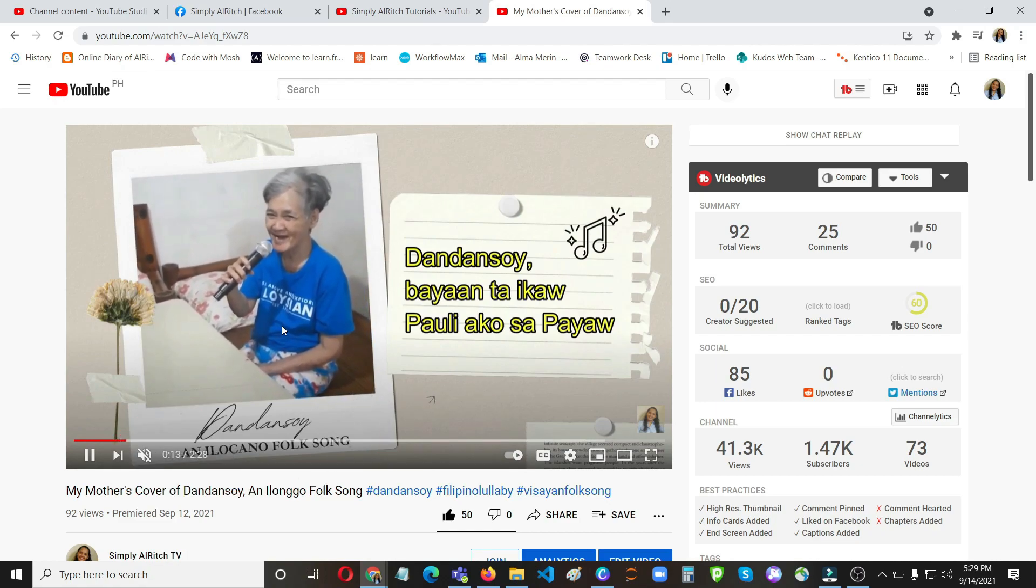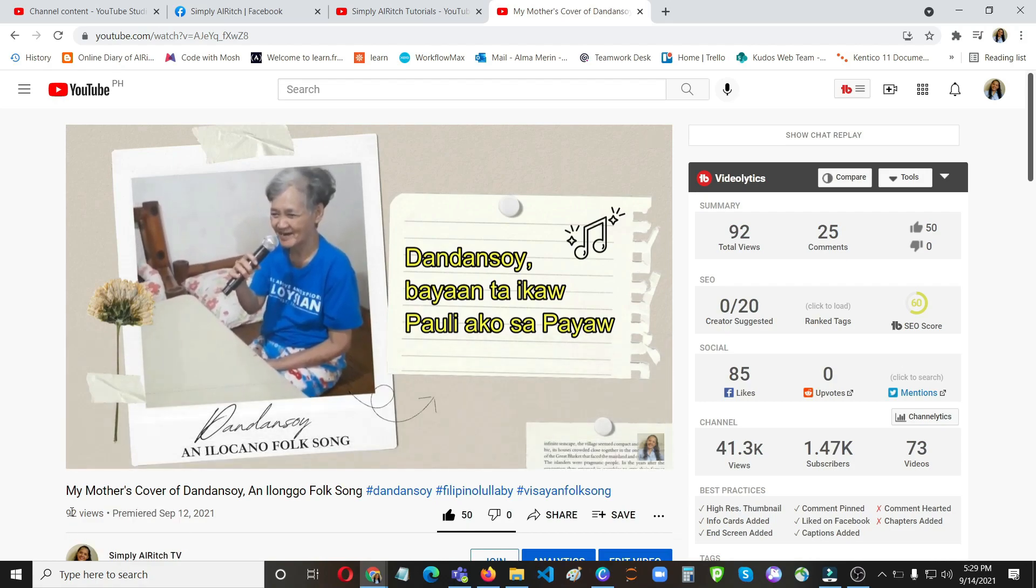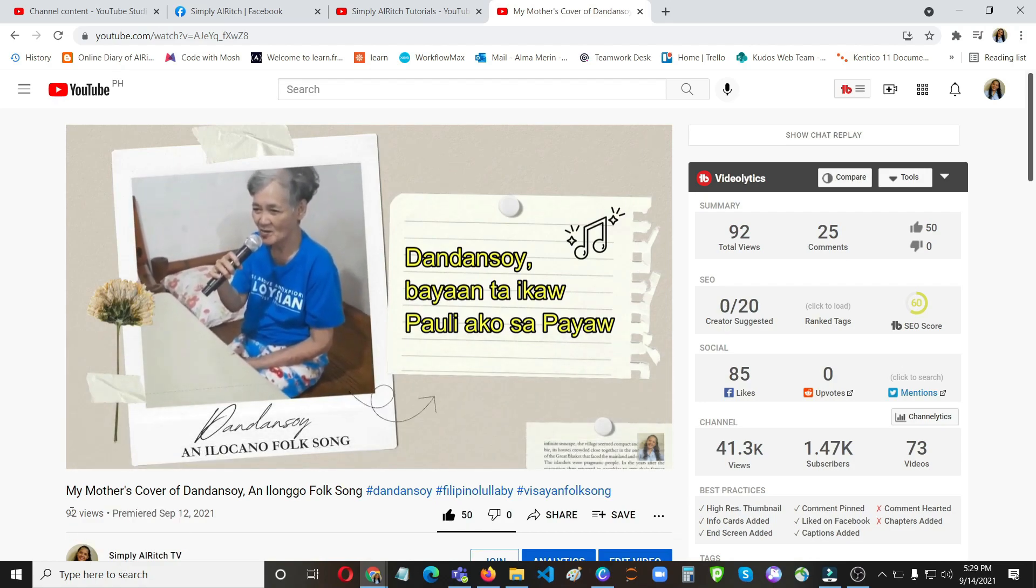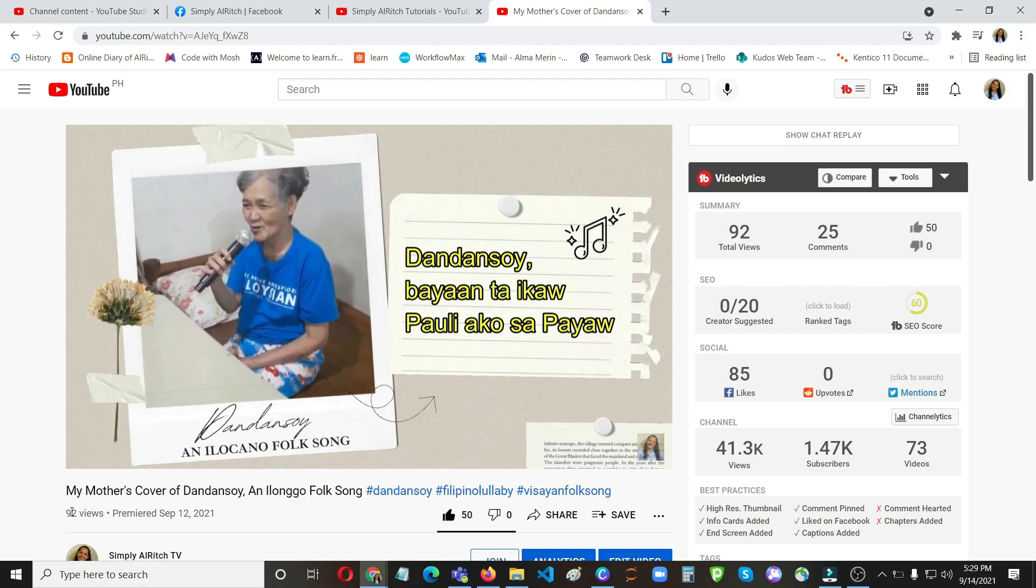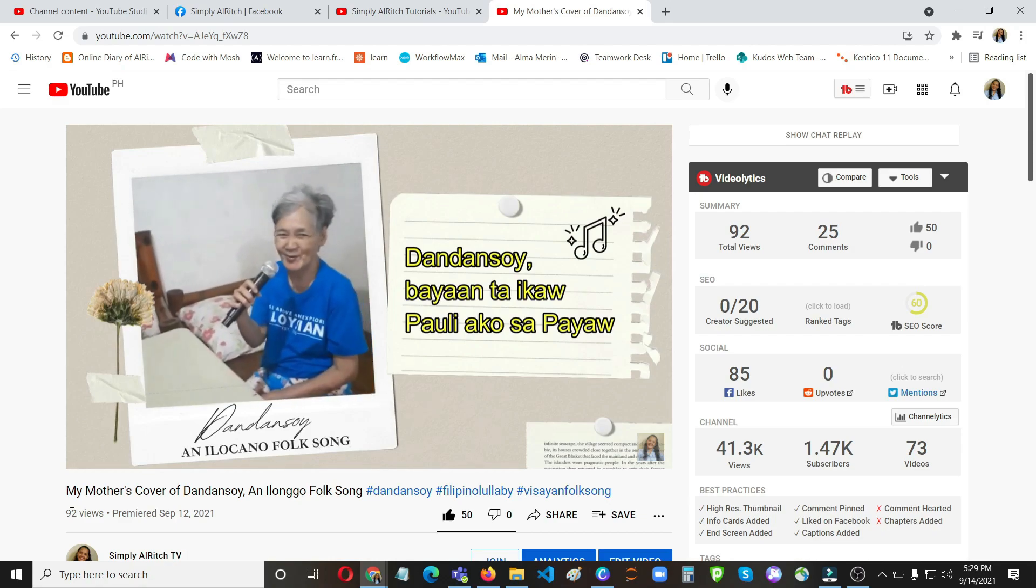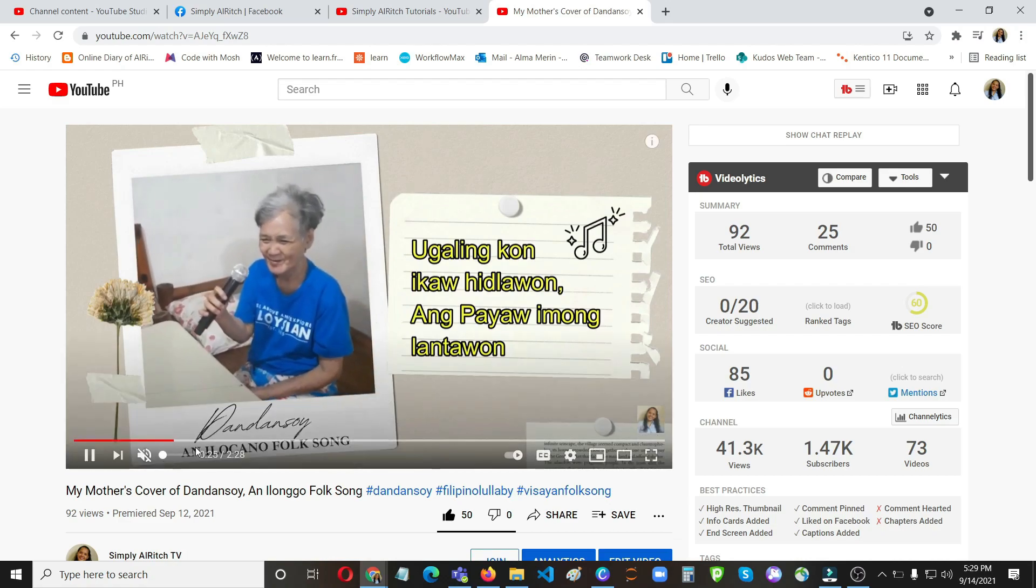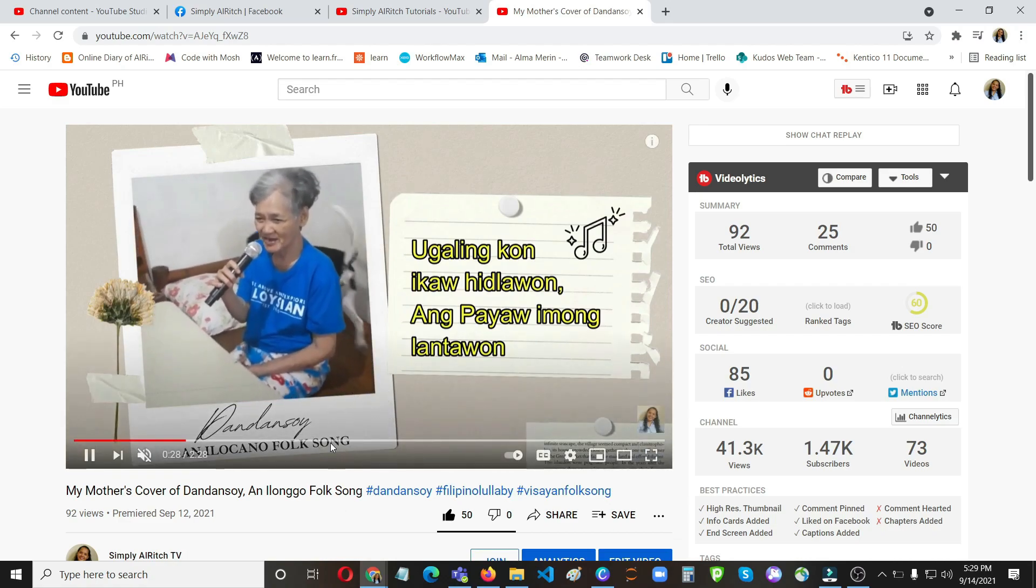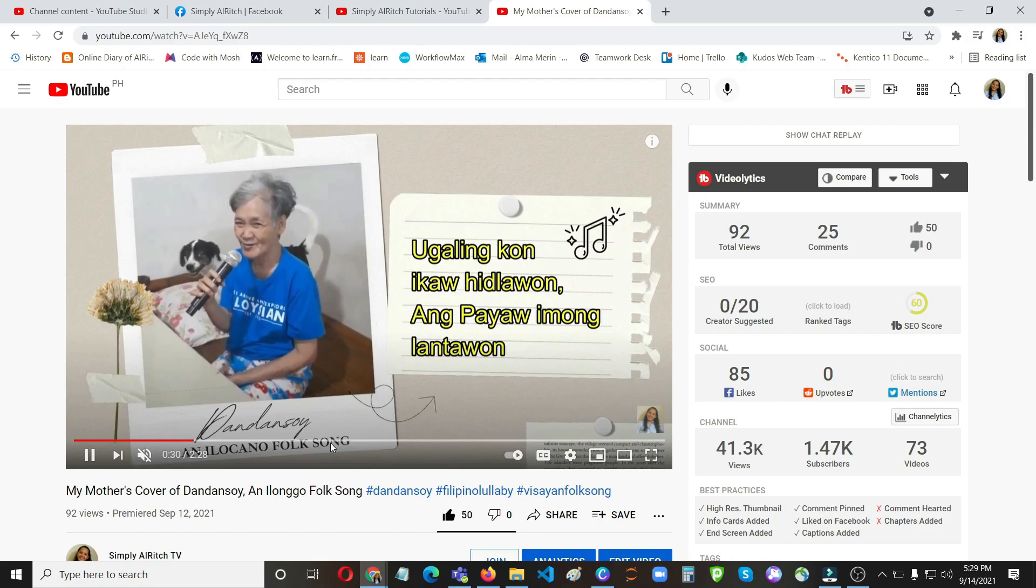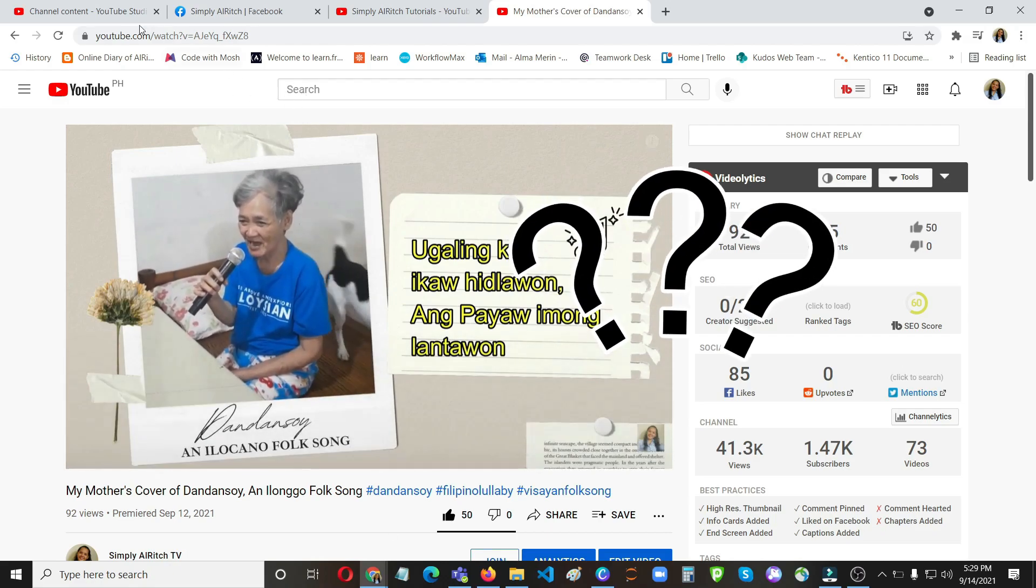So I don't want to upload a new one anymore because it has views and likes and comments already, and I have shared it on Facebook and to all my friends. The solution that I can think of is just to blur this part here. Good thing this feature is available on YouTube.